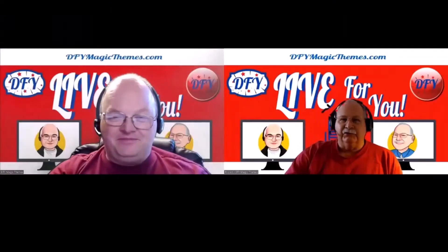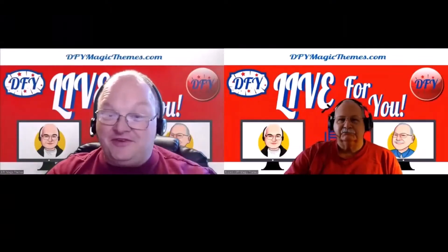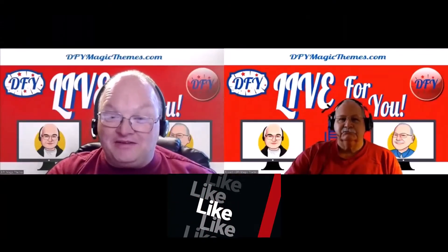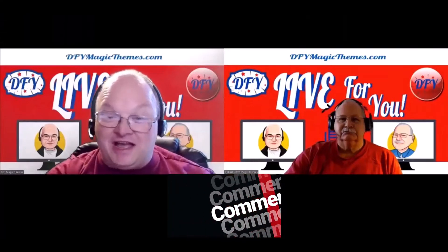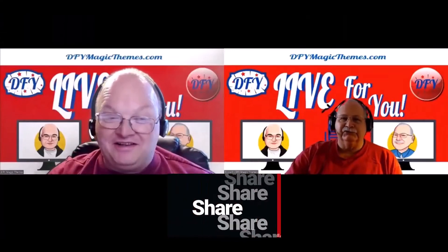Thanks for watching. Don't forget to like, comment, and share. And of course, subscribe to our channel.